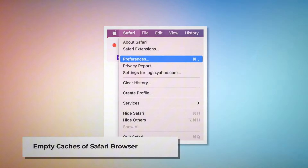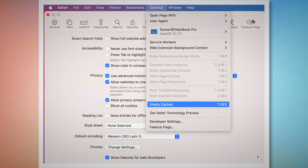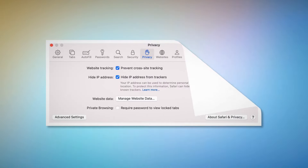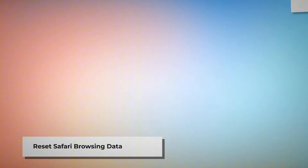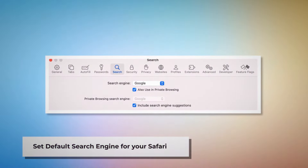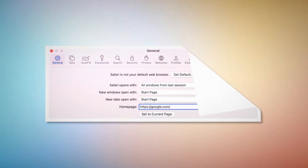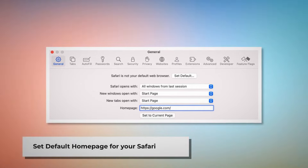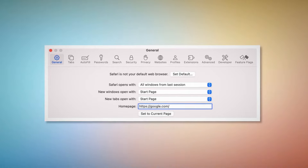To empty Safari's caches, go to the Preferences window, click the Advanced tab, and check Show Features for Web Developers. That will add Develop to the top Apple menu — click on it and then click Empty Caches. To reset Safari browsing data, click Privacy in the Preferences window, then click Manage Website Data. In the new window, click Remove All and then Done. To set your default search engine, go to Preferences and click the Search icon, and make sure your desired search engine — such as Google — is listed.